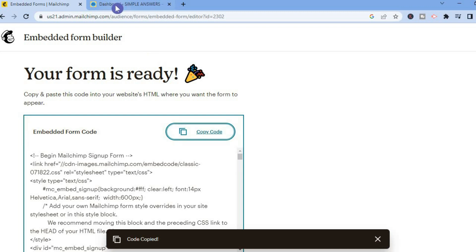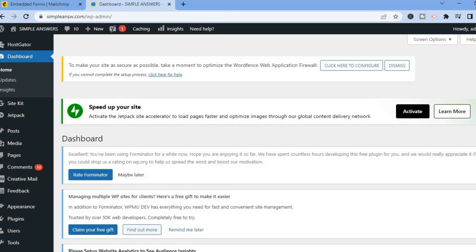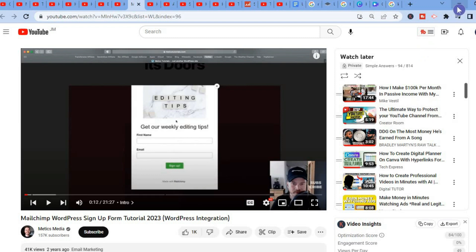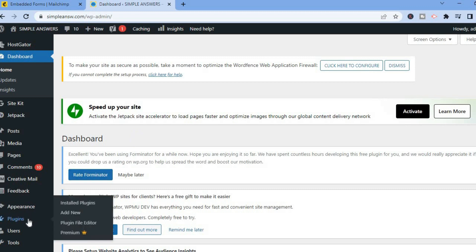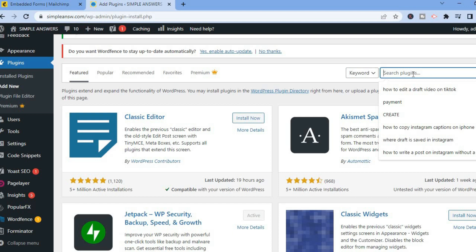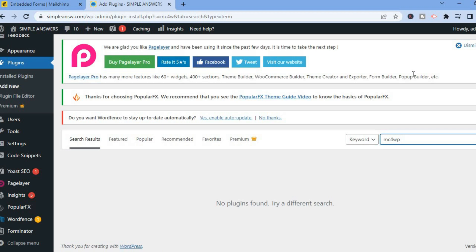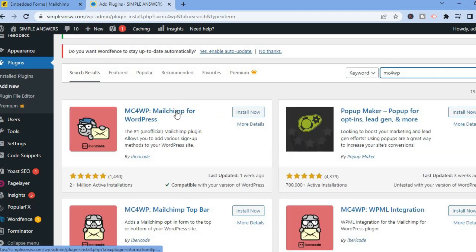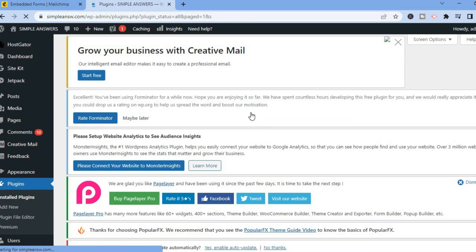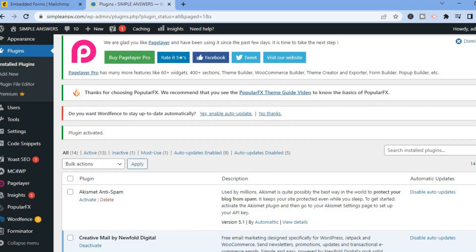After copying the code, go back into WordPress. Once in WordPress, select Plugins from the left-hand menu option and tap on Add New. Scroll down to the search bar and type in 'mc4wp.' Give it a few seconds and you can see MailChimp for WordPress — tap on Install, then after it has been installed tap on Activate.